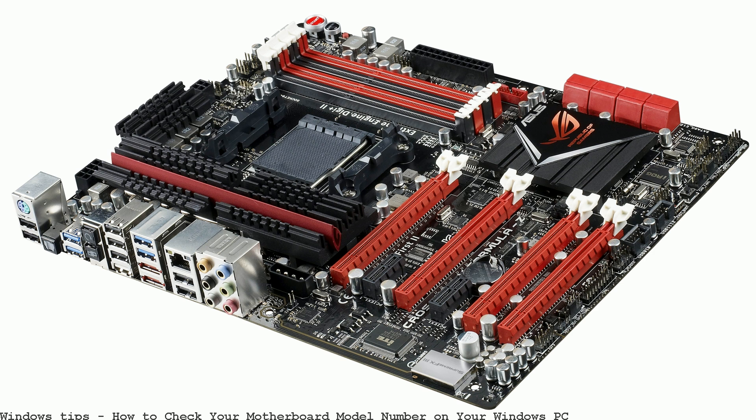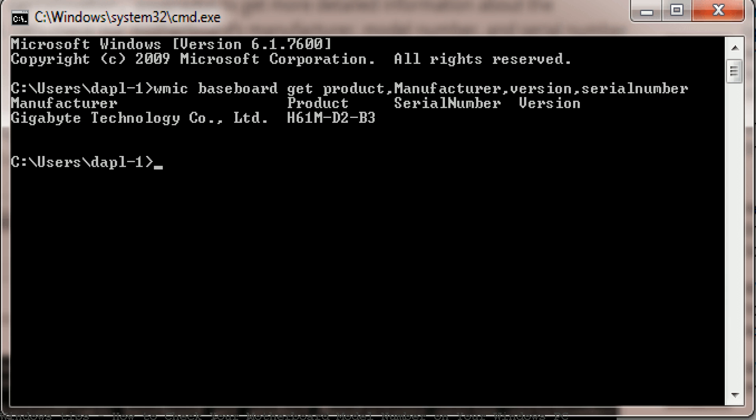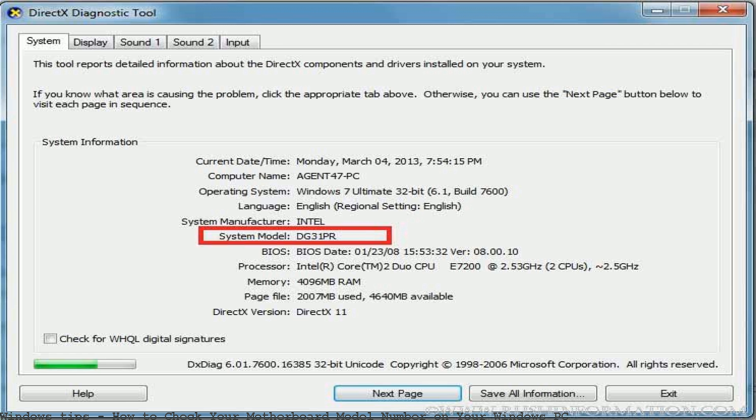Whether you need to update drivers, check hardware compatibility, or you're just curious, it's way easier to check your motherboard model number with these simple steps.